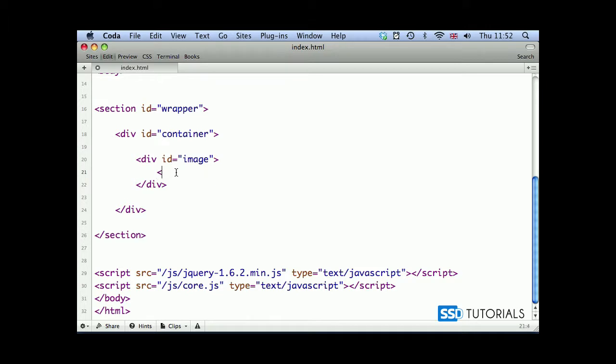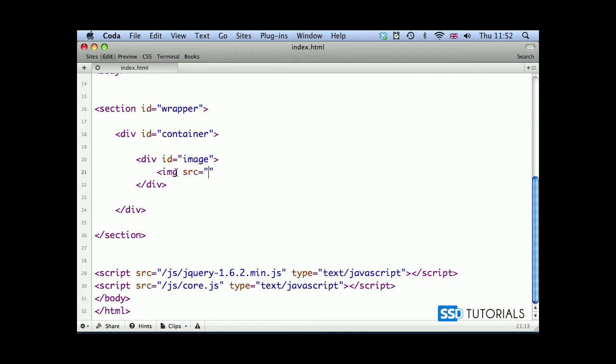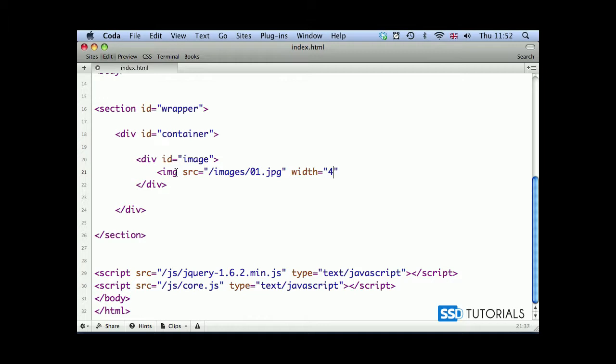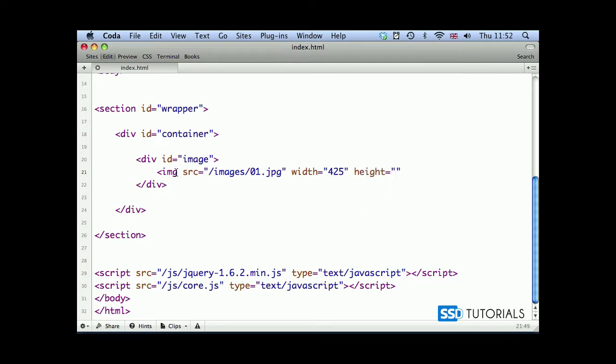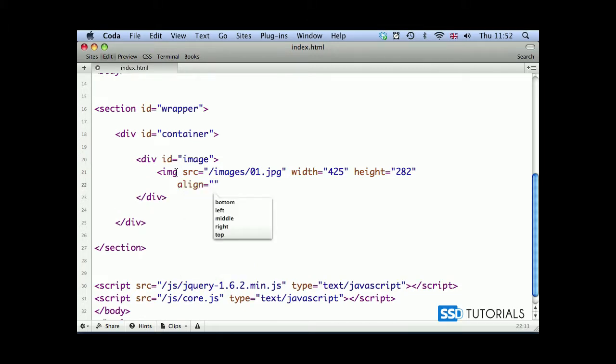We're going to images and my first image is 01.jpg. Then we have width, in my case it's going to be 425 pixels, and height 282. Then we go for the alt attribute which will simply be image one. Obviously you can put some more descriptive alt tag.